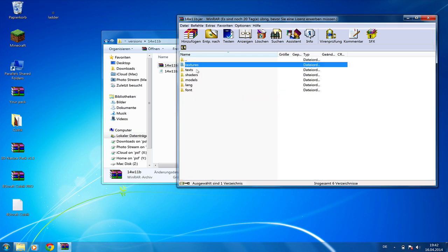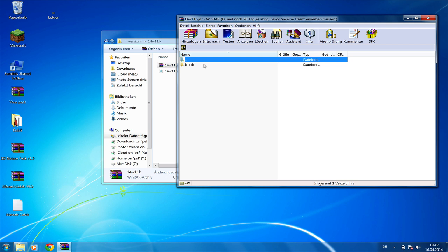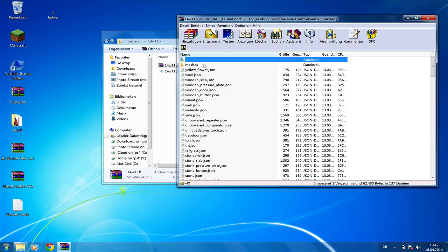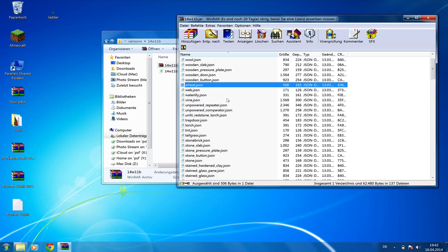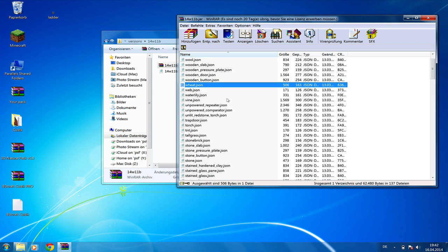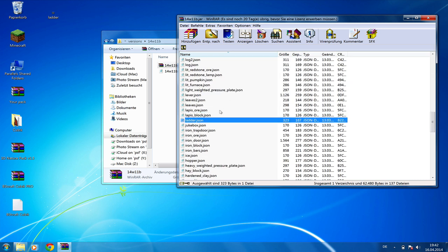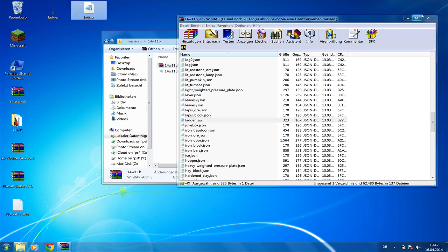Go back to folders and open the models folder, blocks. And here are all the 3D versions of the blocks in the .json format. So we're going to search for ladder once again and drag and drop this to the desktop.